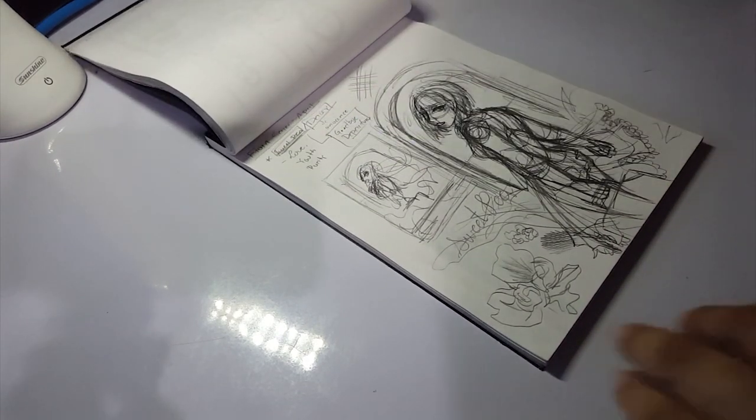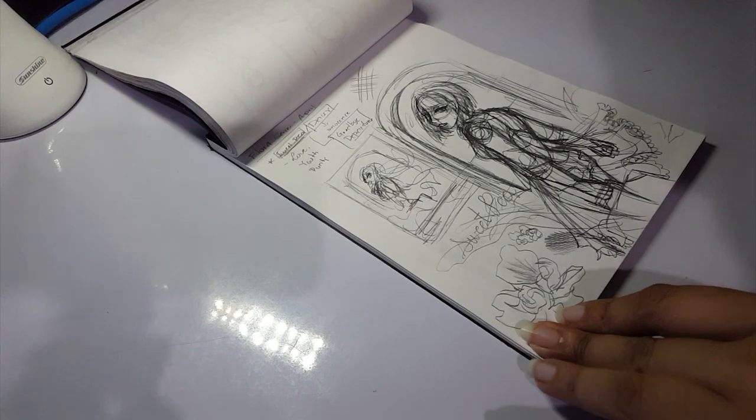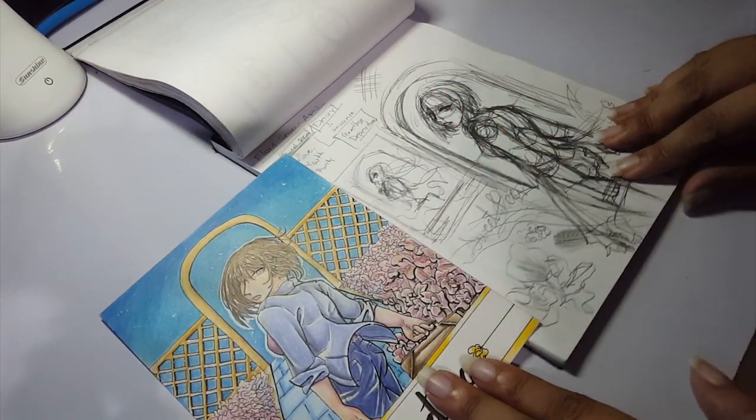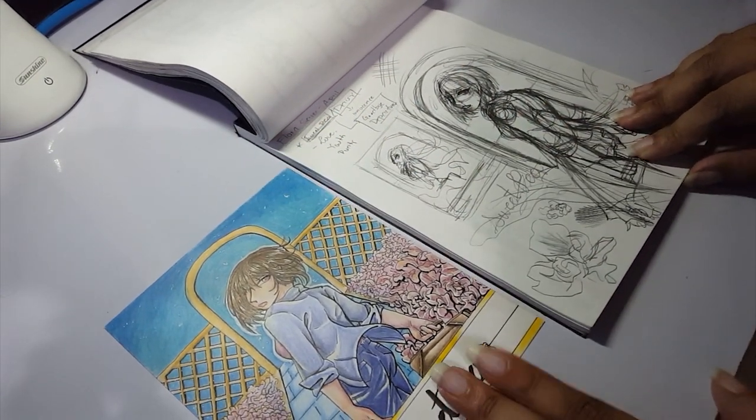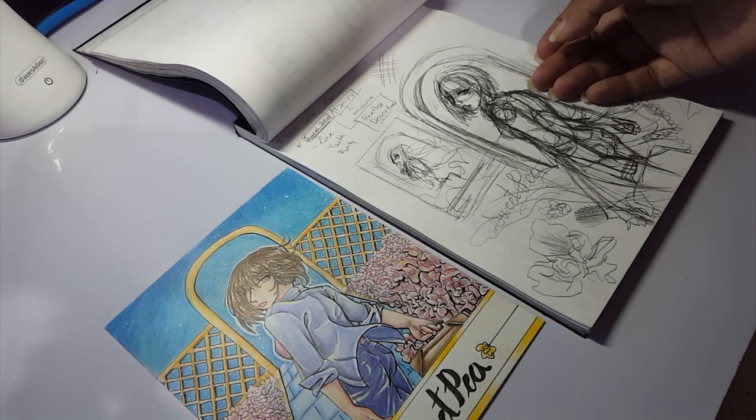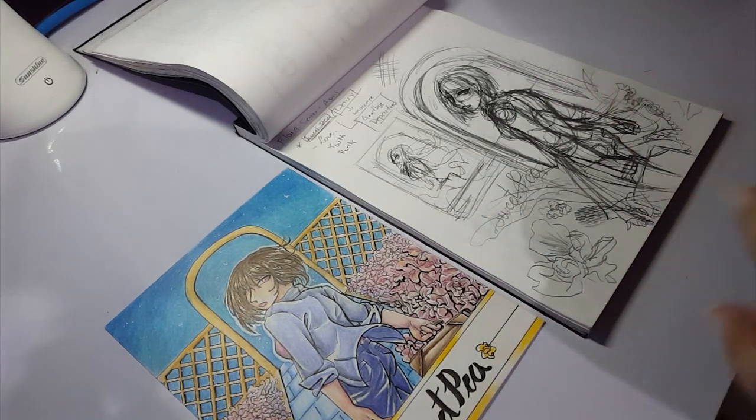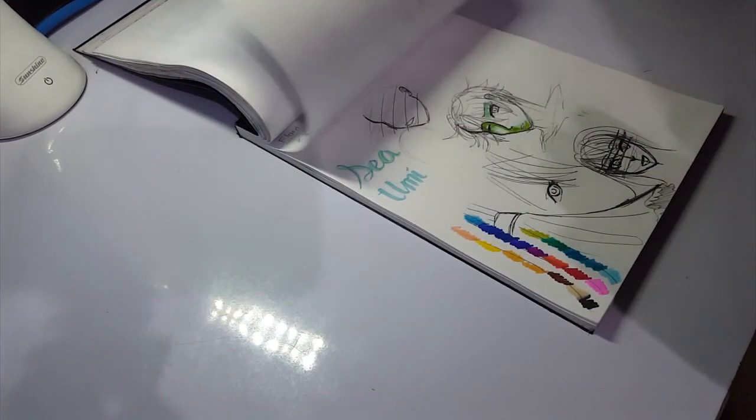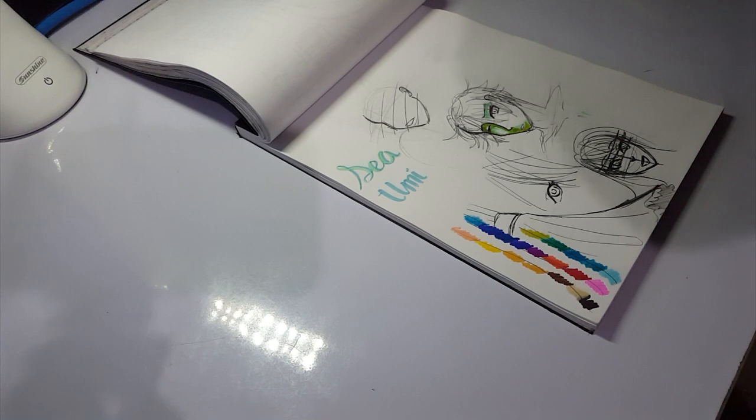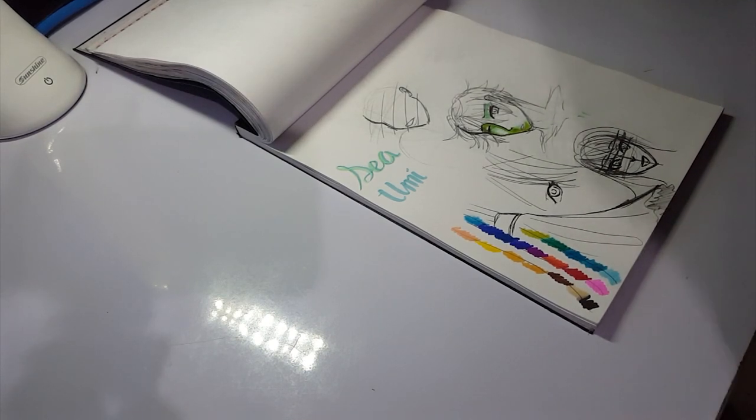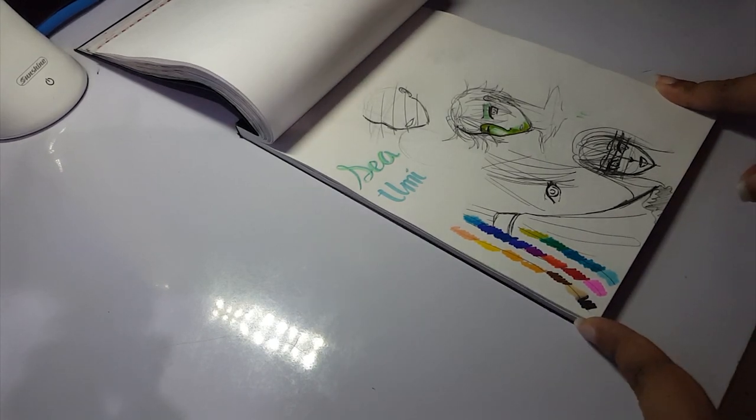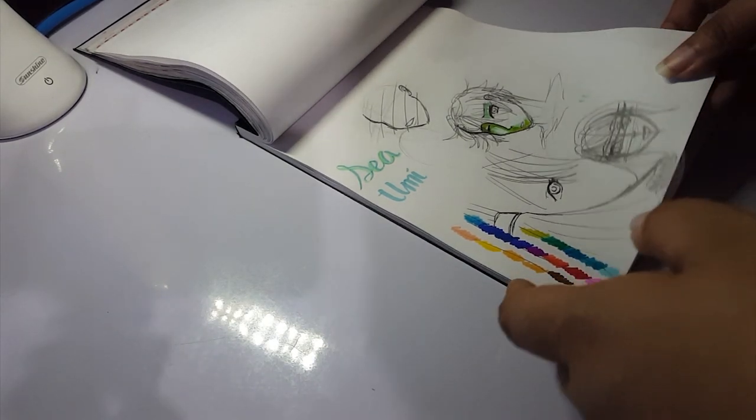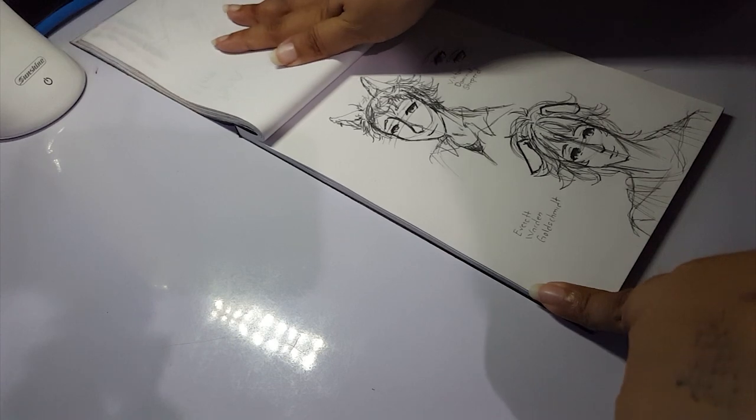So the next was Flora Series April, which was Sweet Pea. It was this. So it turned out pretty similar. It looked a bit more lonely and sad in the sketch, but it's okay, I don't mind. And I don't know, I guess this was pretty random. I don't think I was doing anything in particular here. I was sketching something.